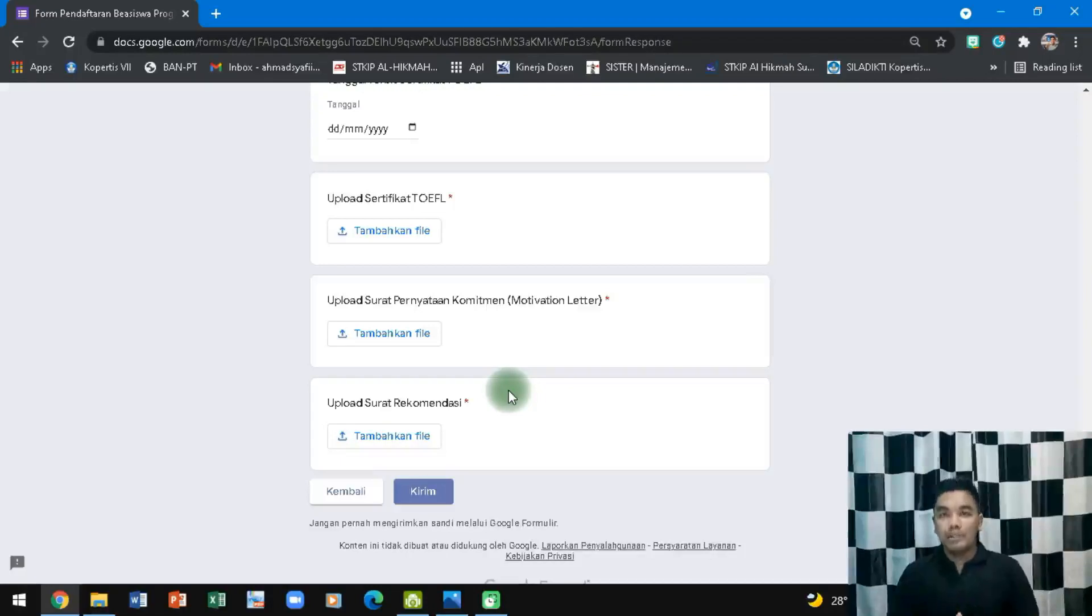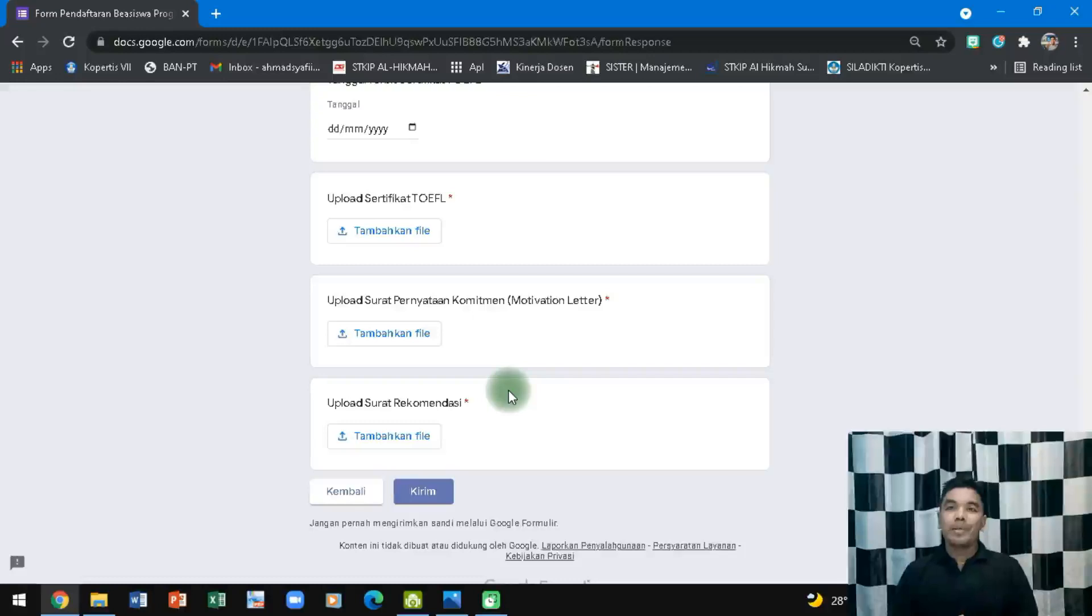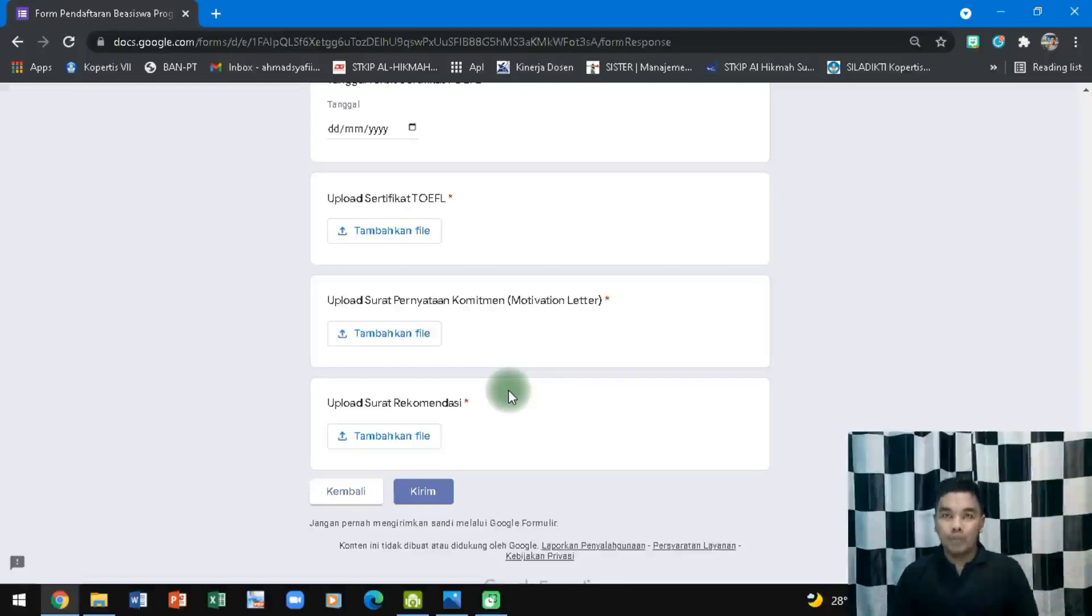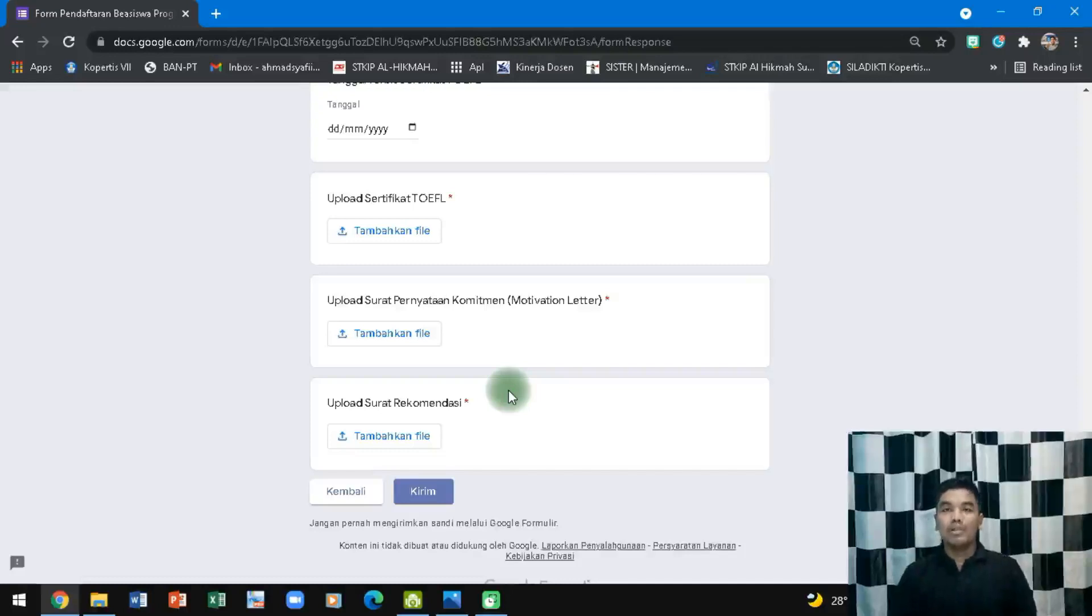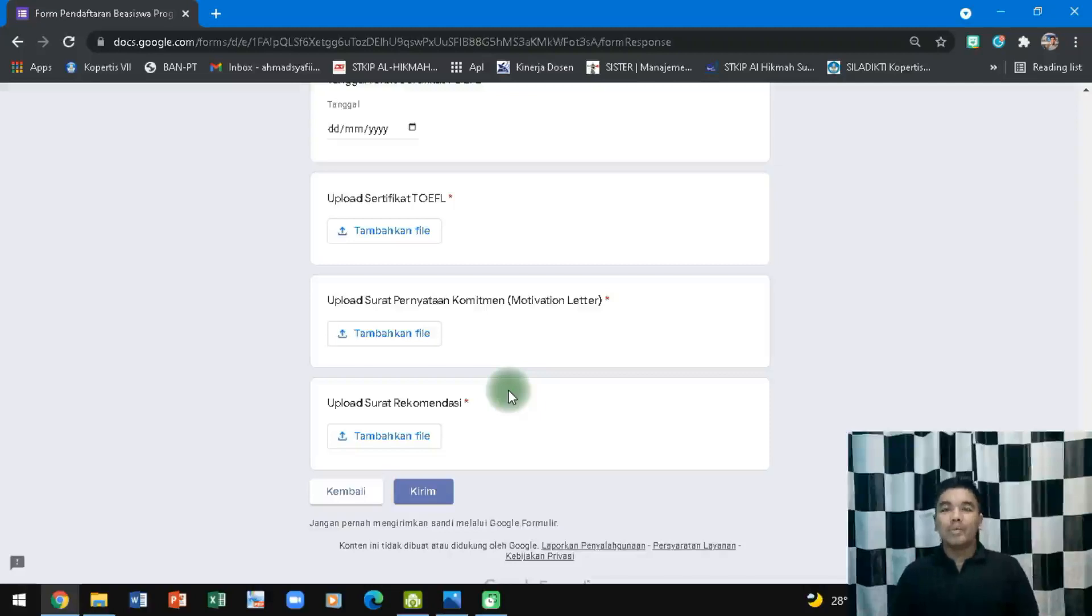Semoga bermanfaat dan semoga sobat semuanya bisa diterima di program ini dan bisa kuliah S2 di luar negeri dengan lancar. Saya kira cukup dari Pak Shaf channel kali ini, konten yang sederhana, semoga bermanfaat. Jangan lupa dukung Pak Shaf channel dengan cara like, comment, share dan subscribe sebanyak-banyaknya karena subscribe itu gratis, jadi jangan berpikir subscribe Pak Shaf channel. Terima kasih, stay safe, stay healthy. Wassalamualaikum warahmatullahi wabarakatuh.